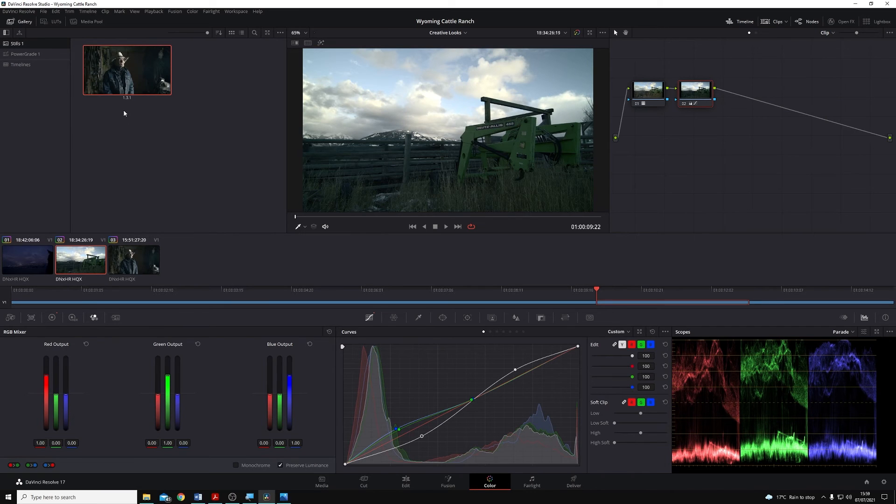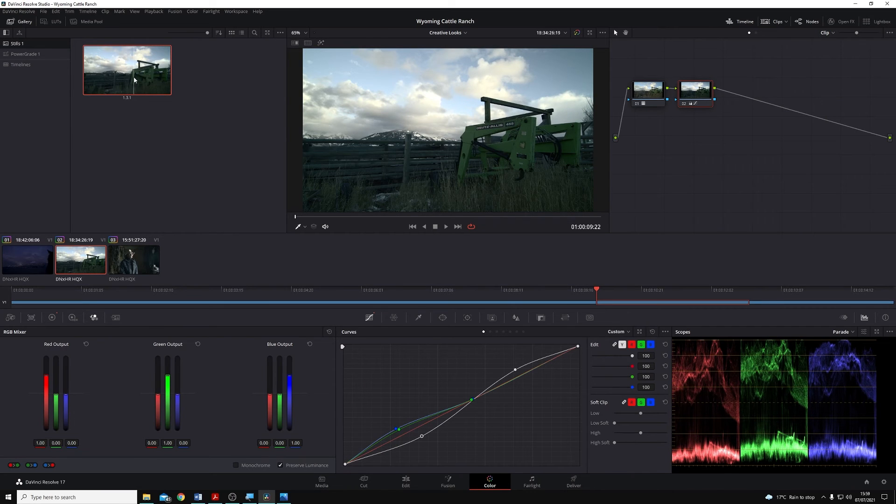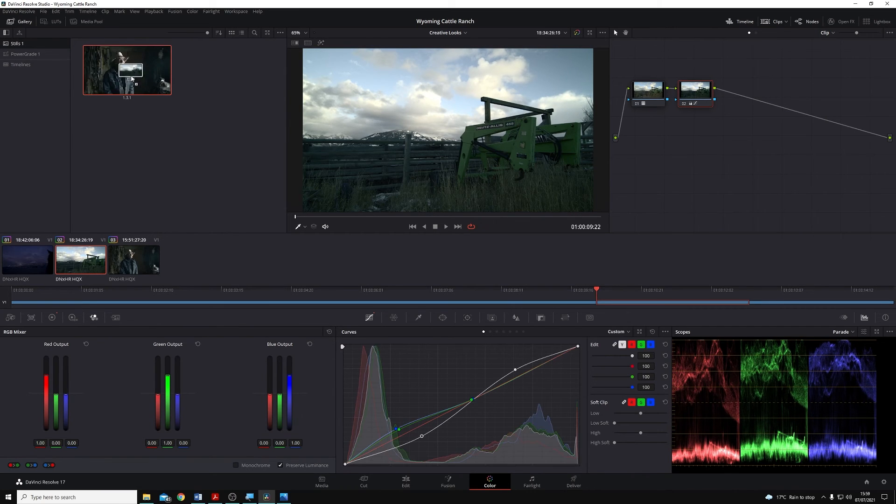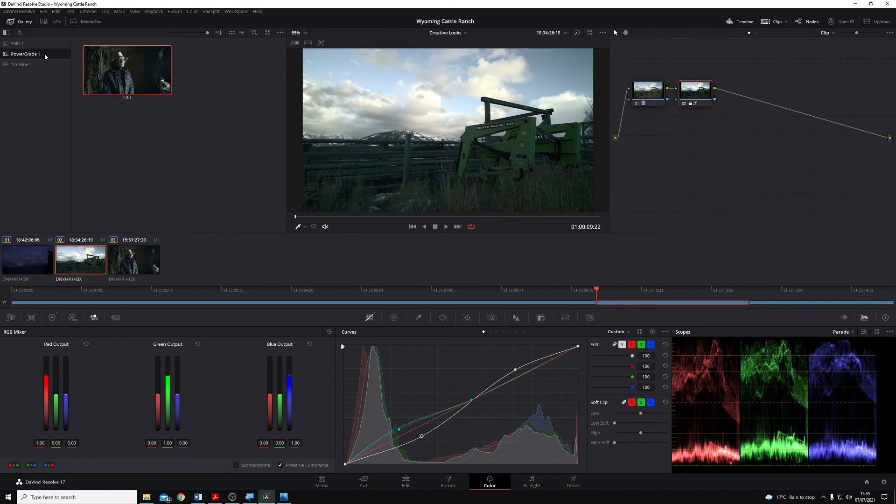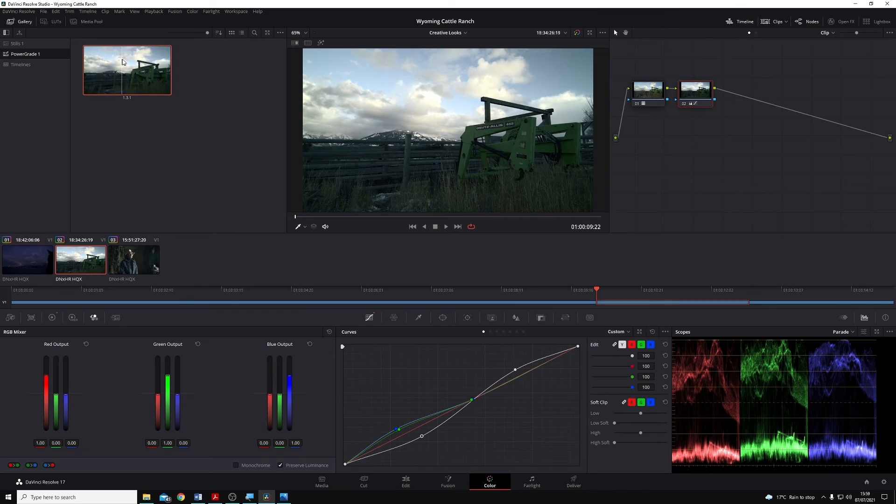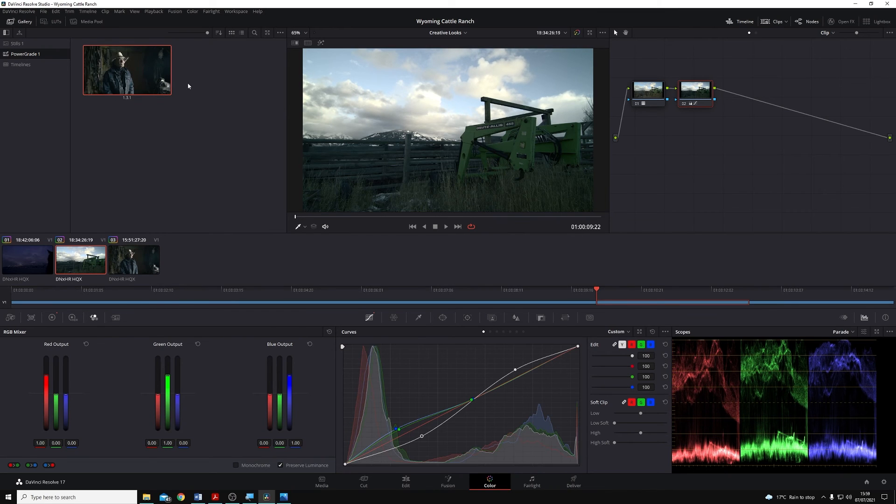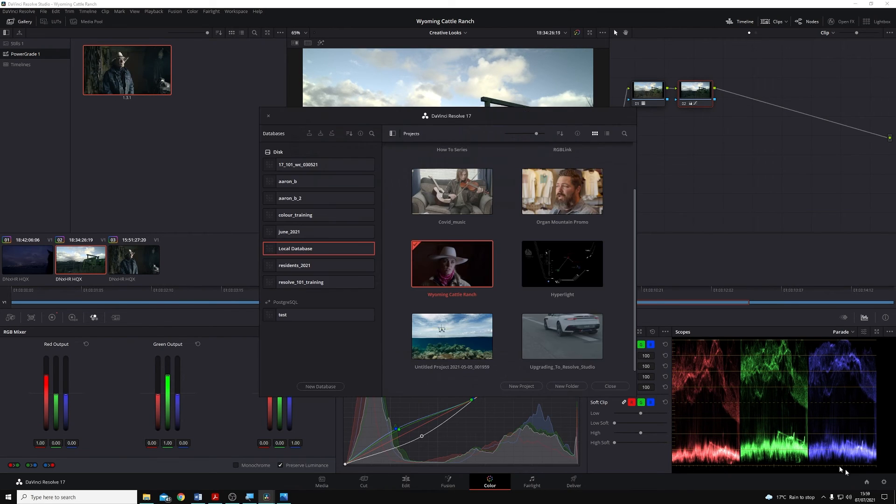And the way to do that is really simple. All we have to do is click and drag our still into our power grade album on the left hand side here. You'll see now if I go to power grades, my still is still there, still present.